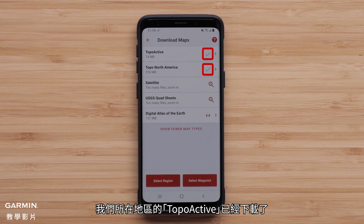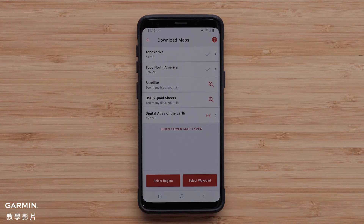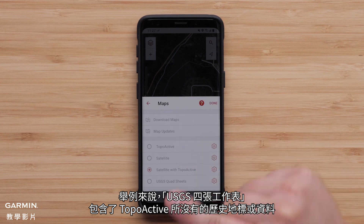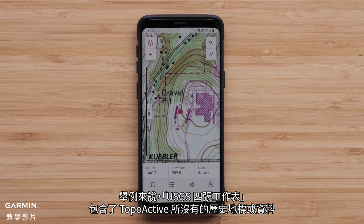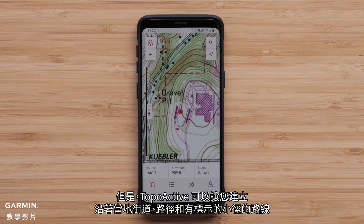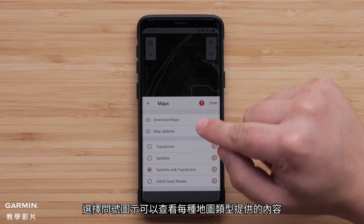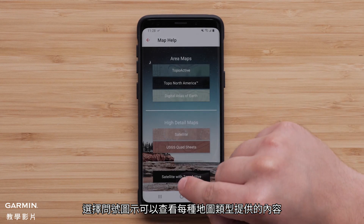All the maps for your mobile device's current location will be shown. TopoActive had already been downloaded for our area. We can now download any of the other maps that would be useful. In this example, the USGS quad sheets show historical landmarks or data that are not shown with the TopoActive. However, the TopoActive allows for creating a course that can follow local streets, paths, and marked trails. Selecting the question mark icon will provide the ability to see what each map type offers.